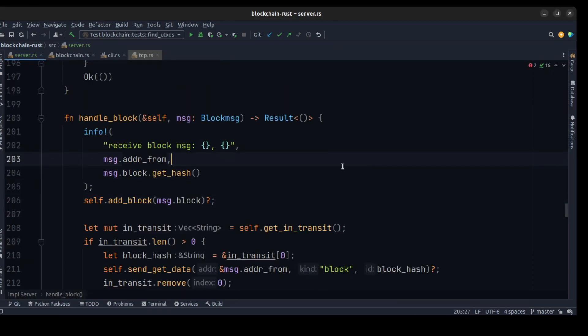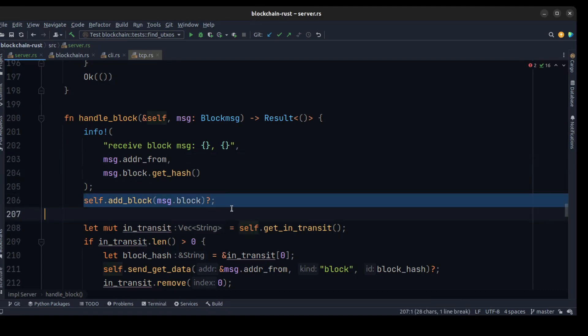Now let's handle receiving a block from another peer. We need to add a block to our blockchain, so we'll create a new function called add_block. We'll also rename our old blockchain method from add_block to mine_block, which we'll do in the next video. This will then essentially just add the block to the blockchain.